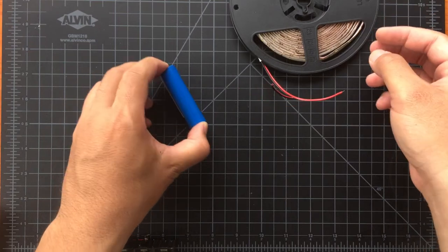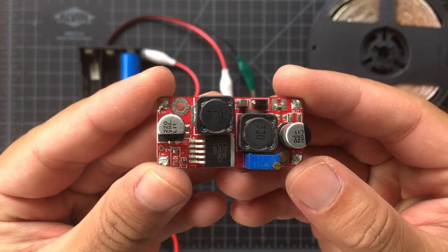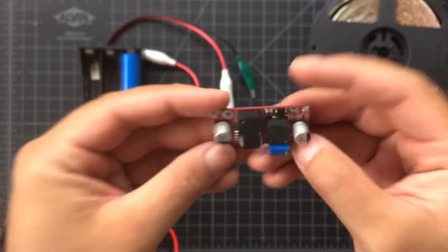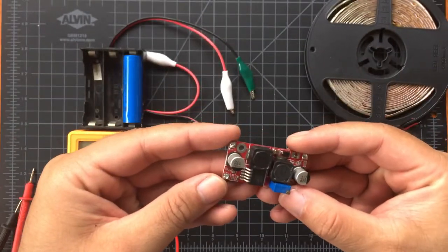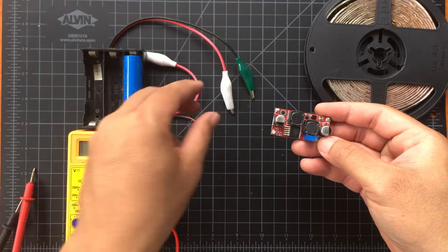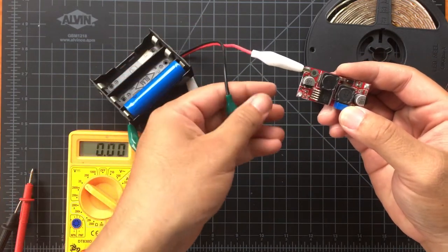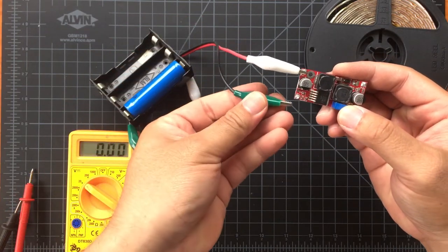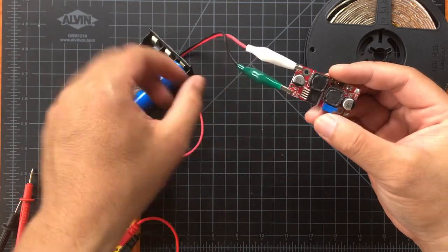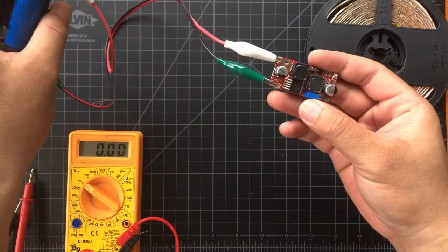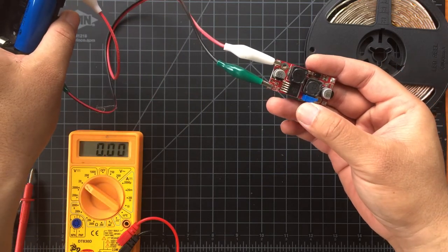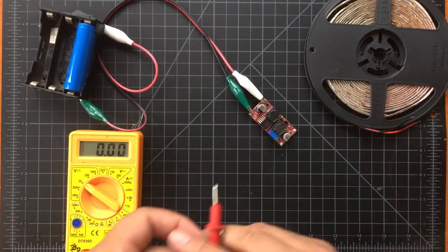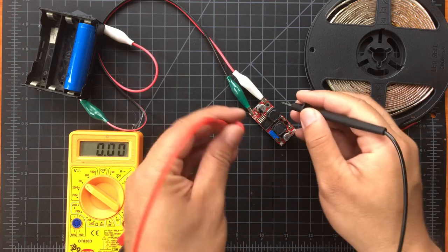So this is the solution to our problem: a buck boost converter. This will simply boost the voltage or it can even bring it down lower than the voltage of the power source. In this case we need to boost the voltage so that our LEDs can work.